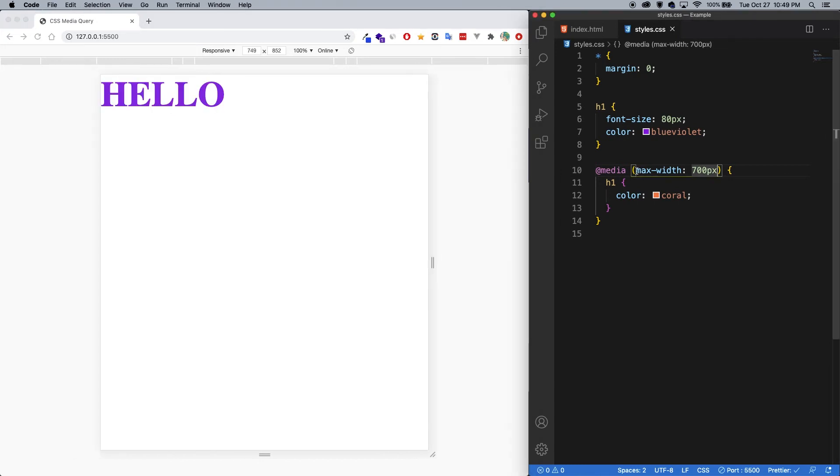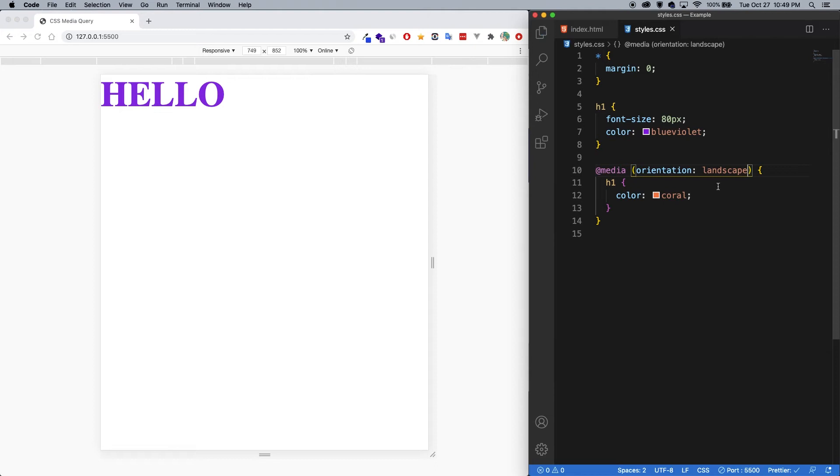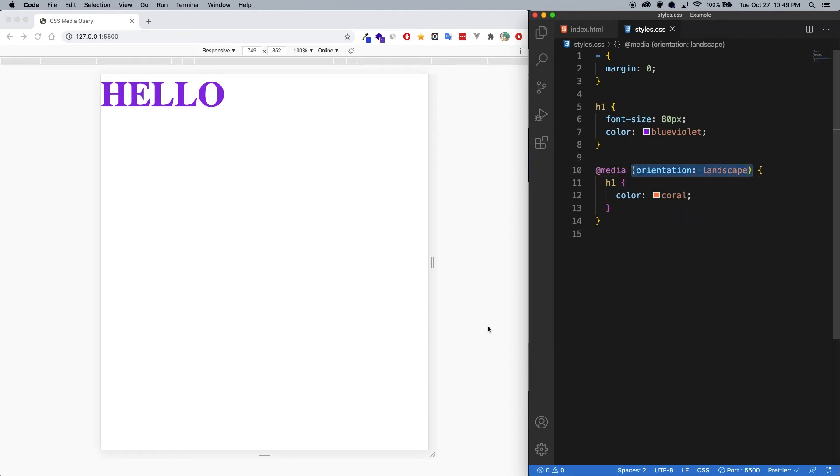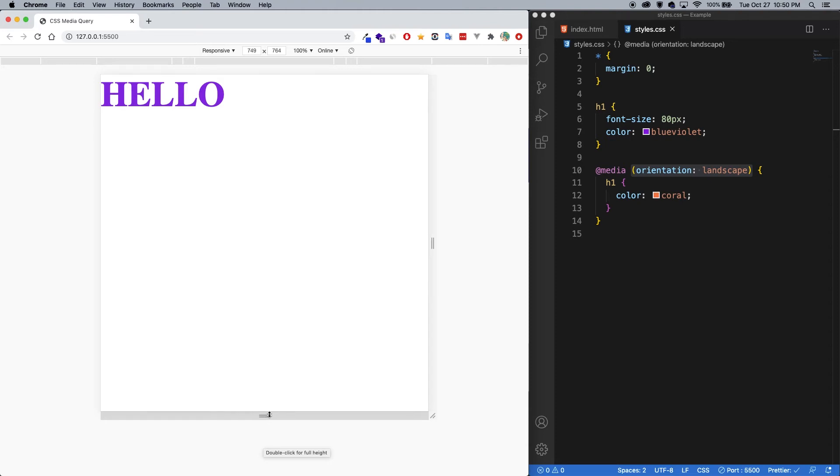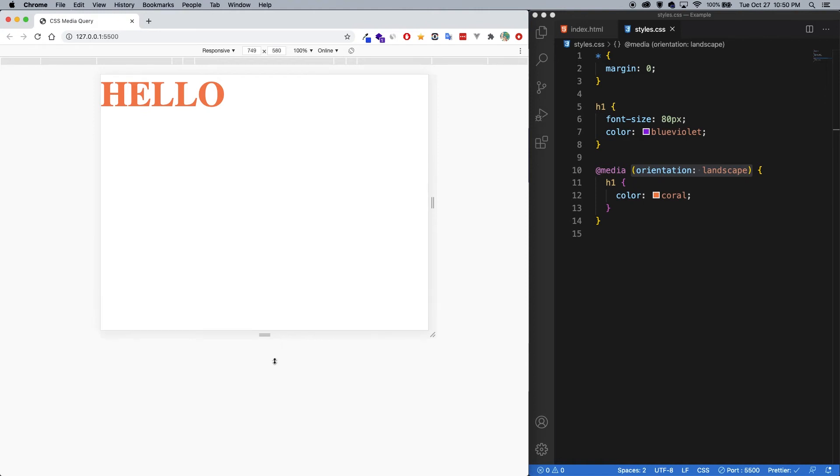Now max-width is not the only media feature rule that we can put here. We could also put something like orientation landscape in there. And when I save that, this is basically saying apply this style when the screen is in landscape. So if I grab the screen here and start moving it up, as soon as the height is less than the width, then it's considered to be in landscape. And so the coral is applied.